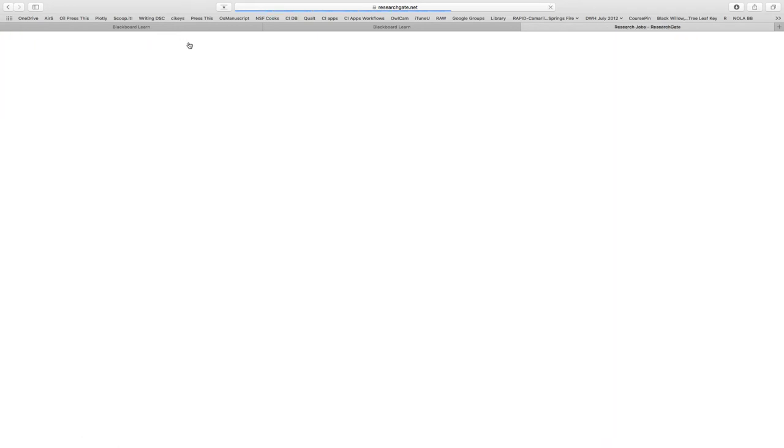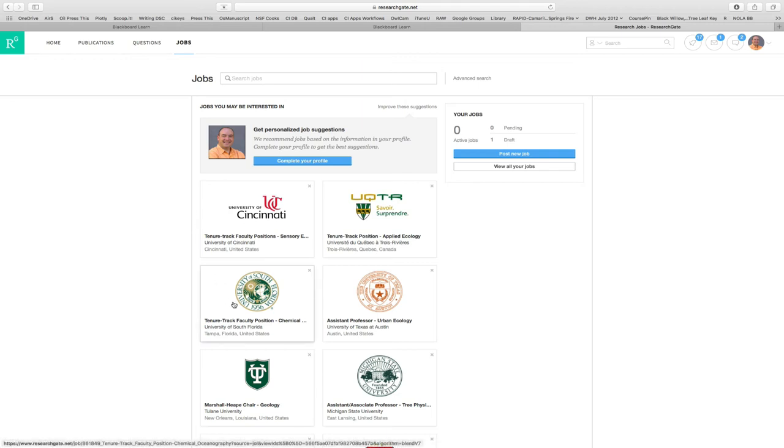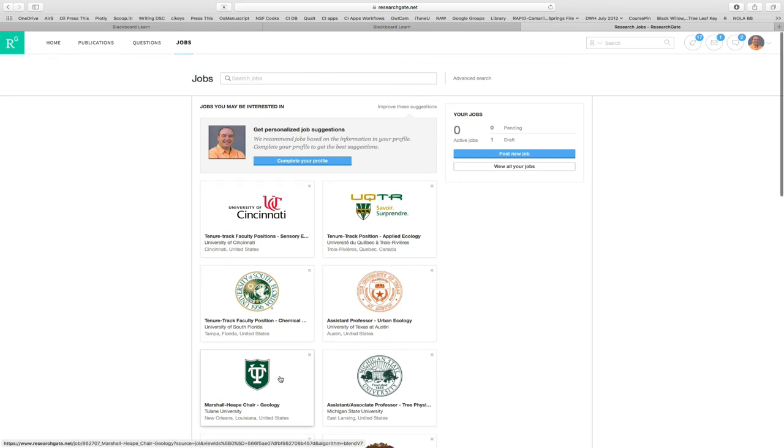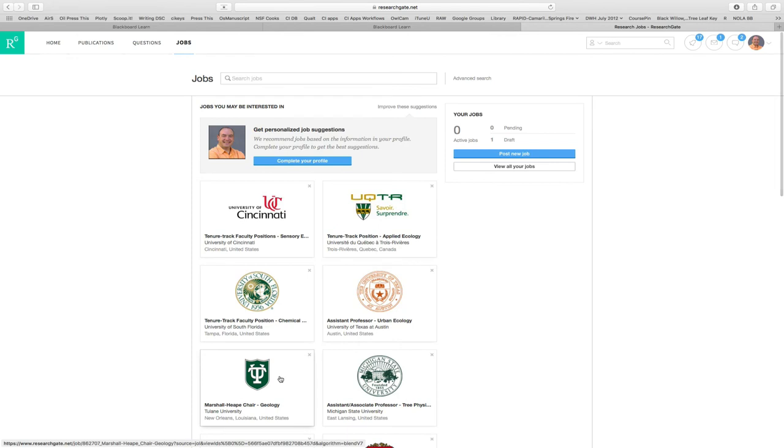Something that's probably growing in value to you in the next couple years is you can actually get jobs here that are tailored for your interest, for your skill set. In this case, they think the robot here thinks that I might want to be a professor at University of Cincinnati, University of South Florida. They think maybe I might want to be the chair of geology at Tulane. A useful thing there.